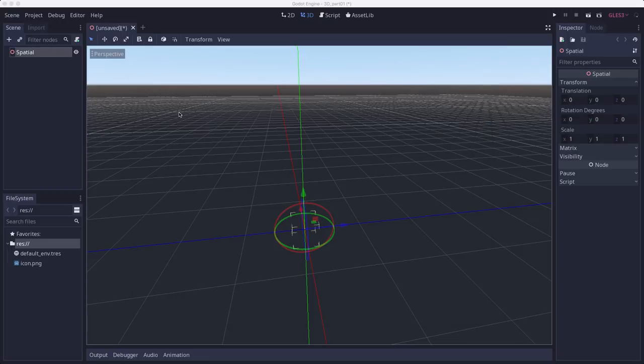So typically, meshes are created using 3D modeling software such as Blender. You can also find collections of them online to download. However, sometimes you just need a basic shape such as a cube or a sphere.